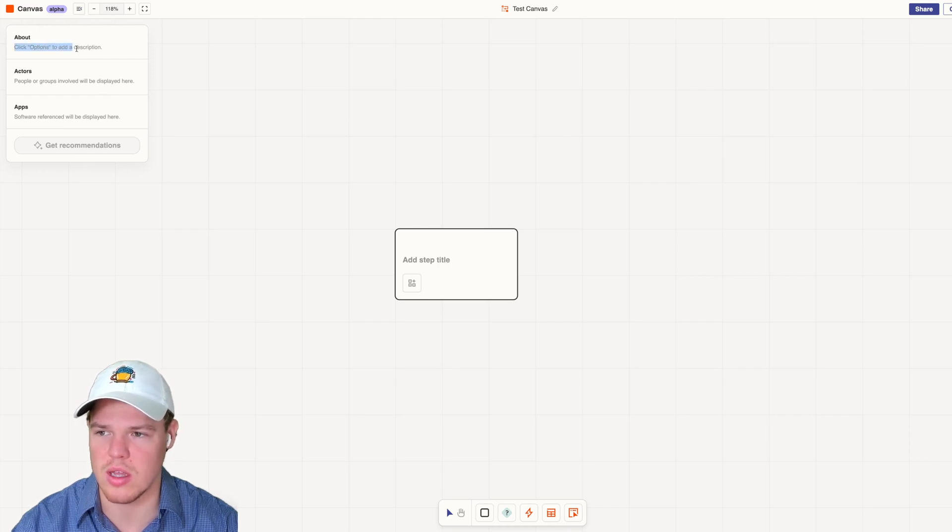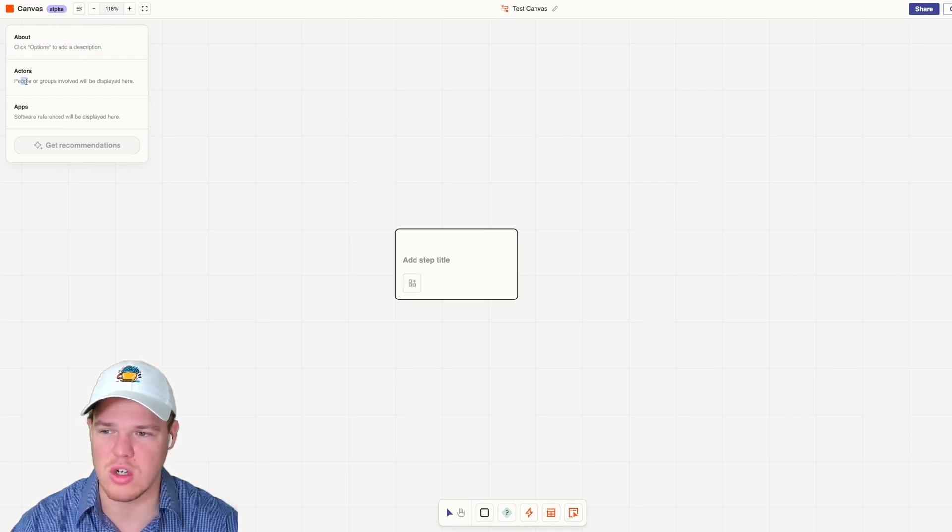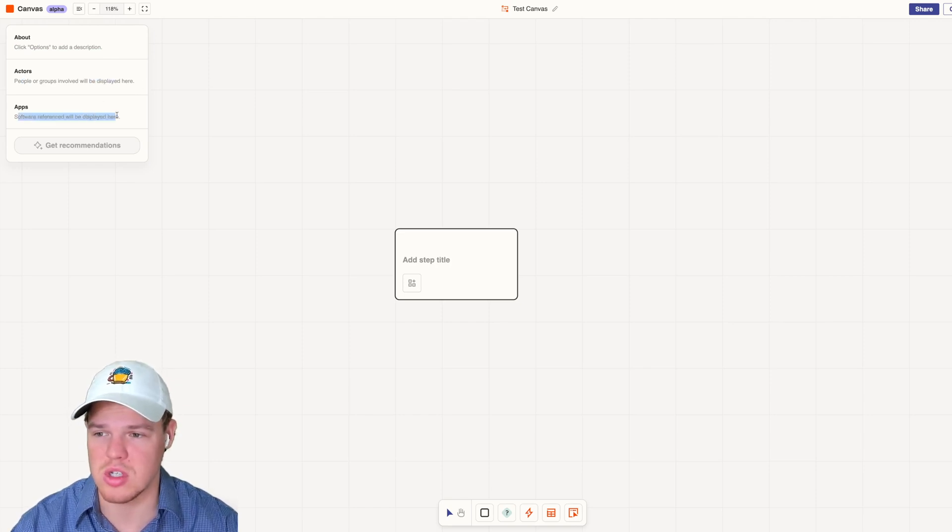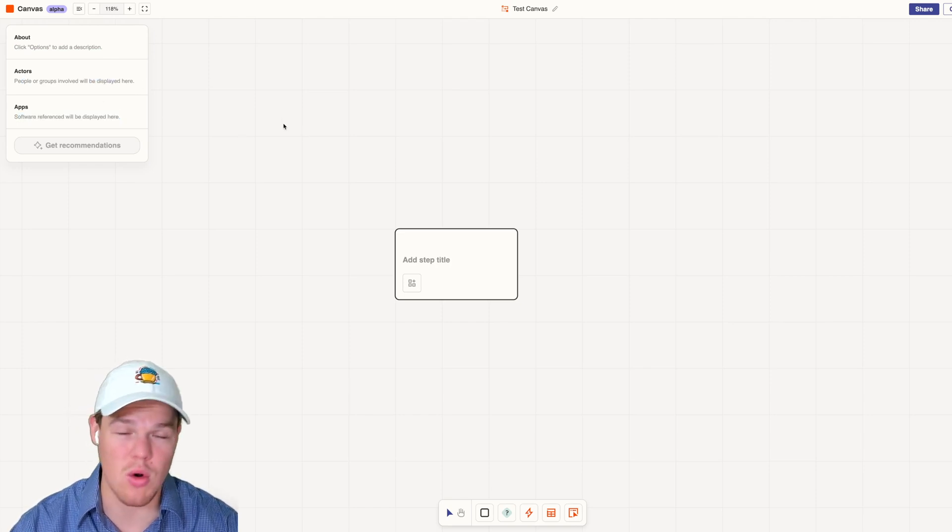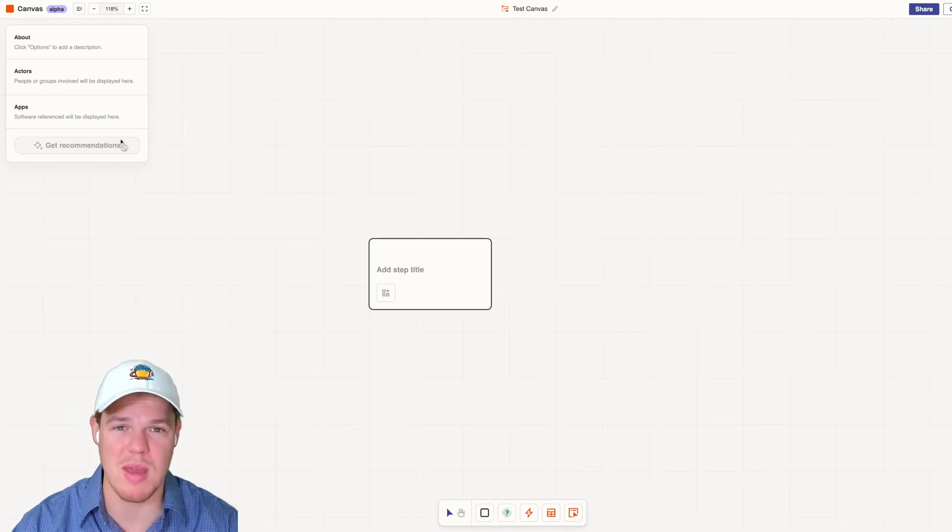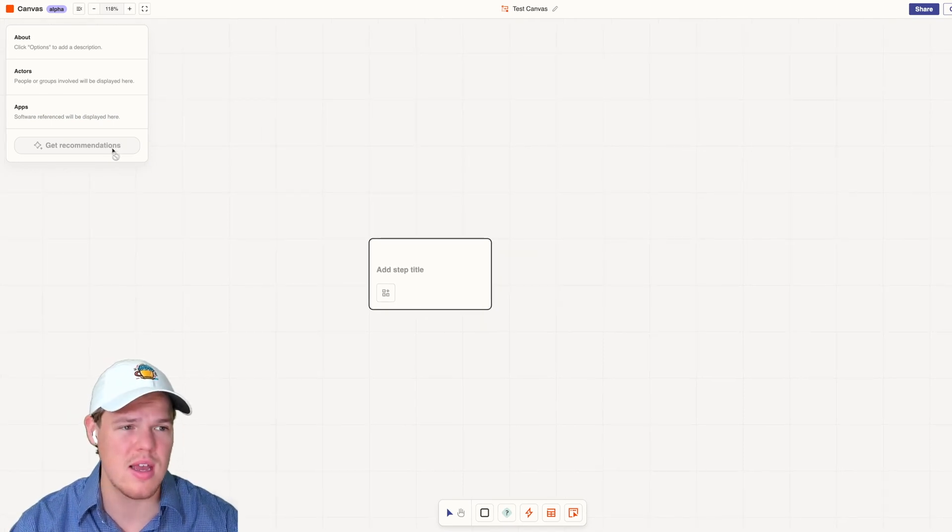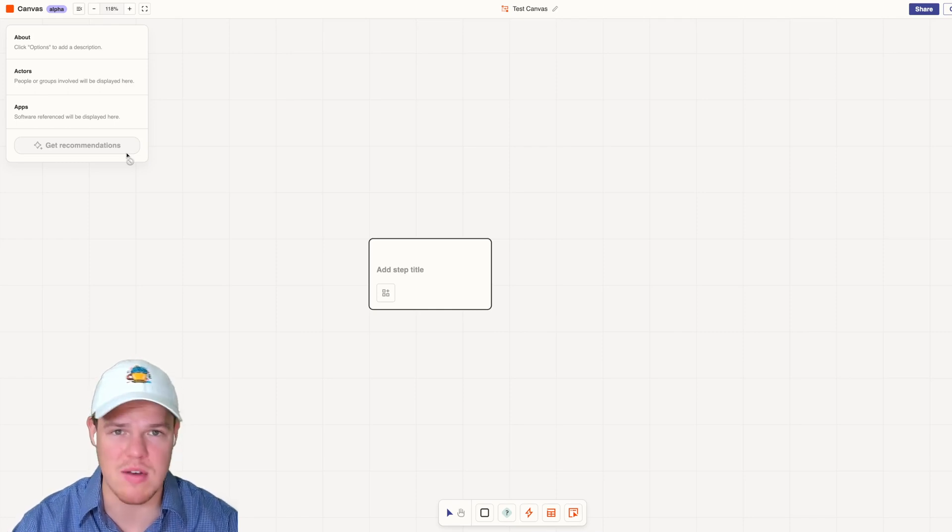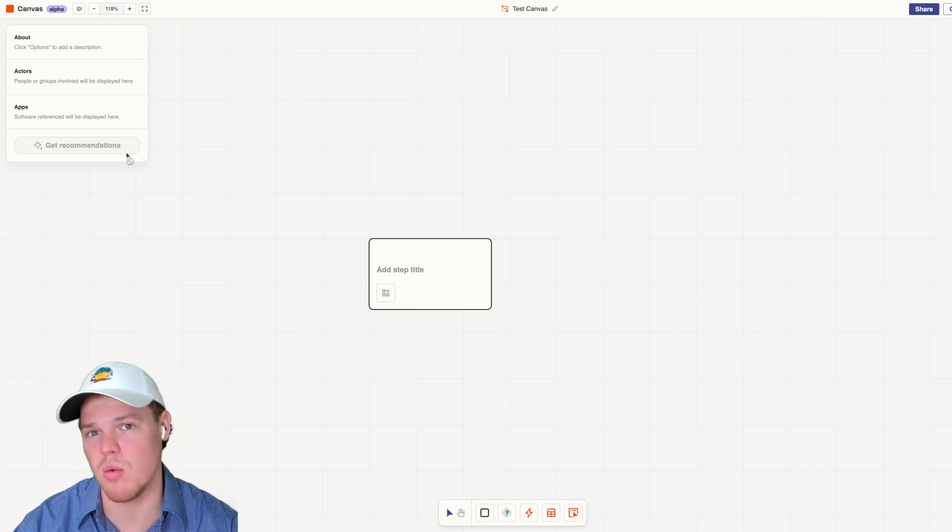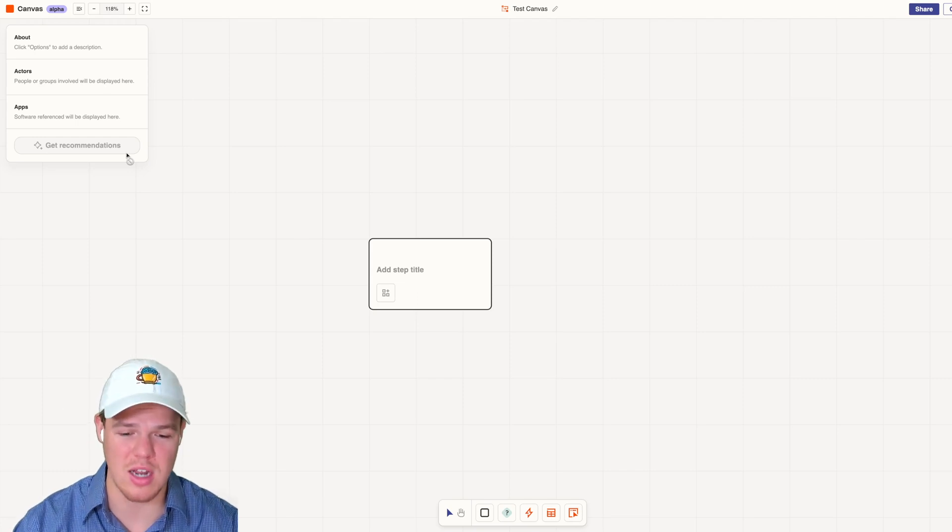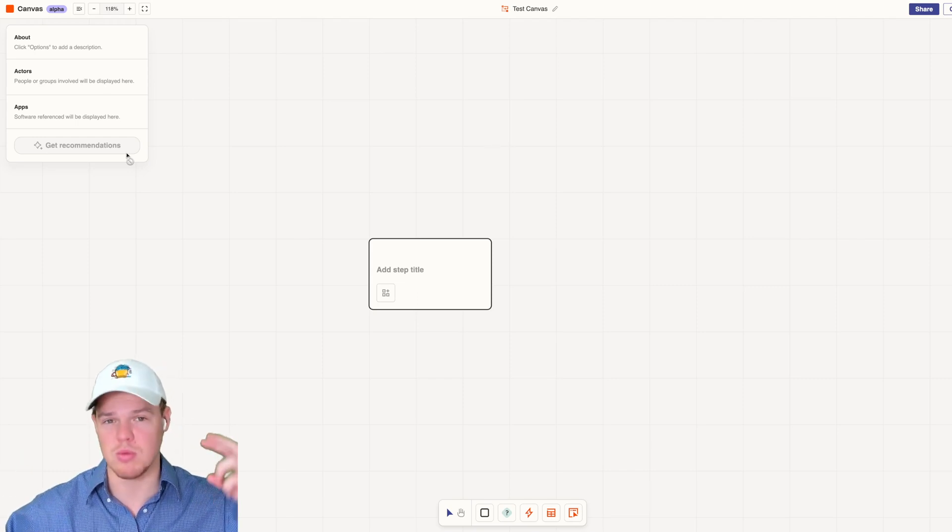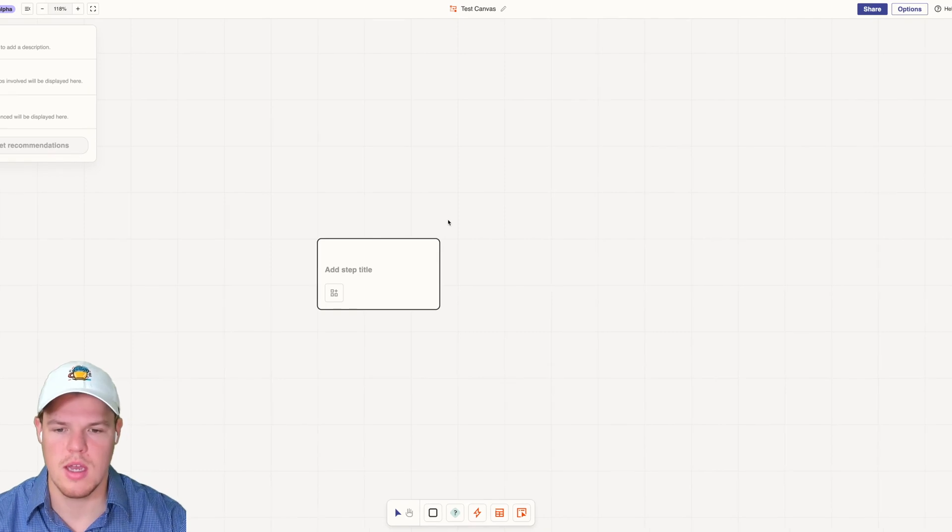We can add description, actors - people and groups involved - and apps and software referenced. They even integrated some AI with recommendations. We're going to see if that's useful, but for now let's build out a very simple flow with a lead form, combine some Gmail, and try to combine interfaces, tables, and automations all into one.